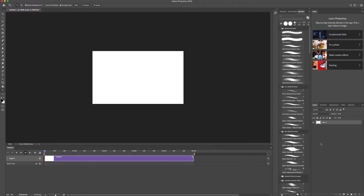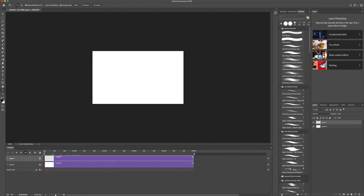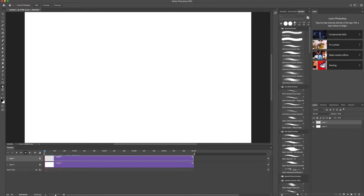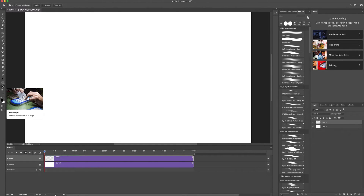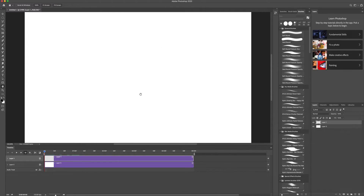This layer will be used as your background layer, so we are not going to draw anything on it. After that, click 'Create a New Layer.' You will have this new layer, and you can see it is transparent — there's nothing on it yet.